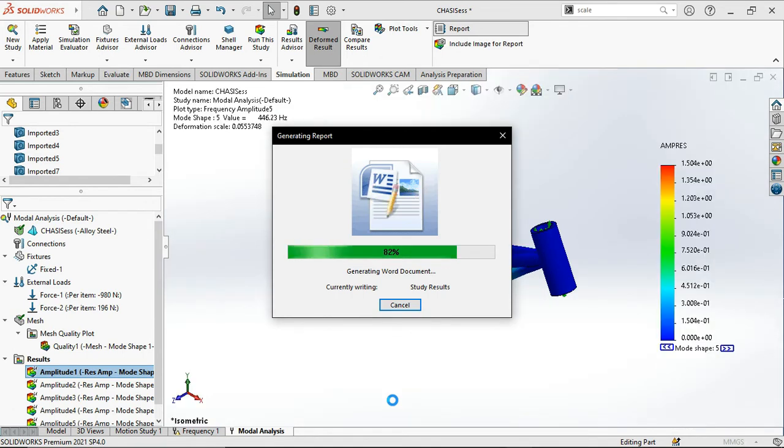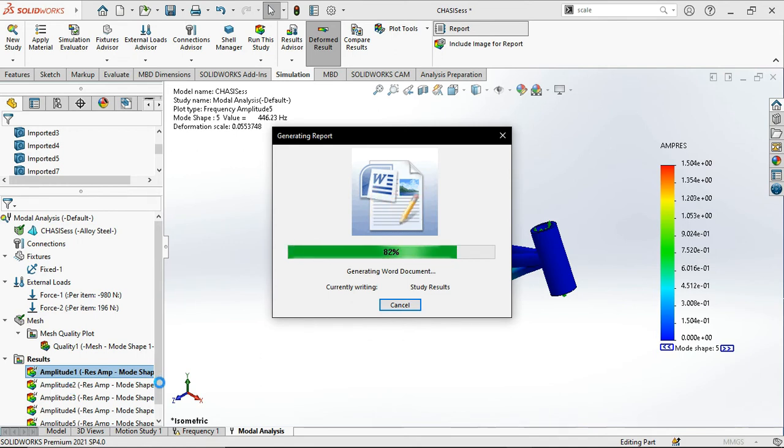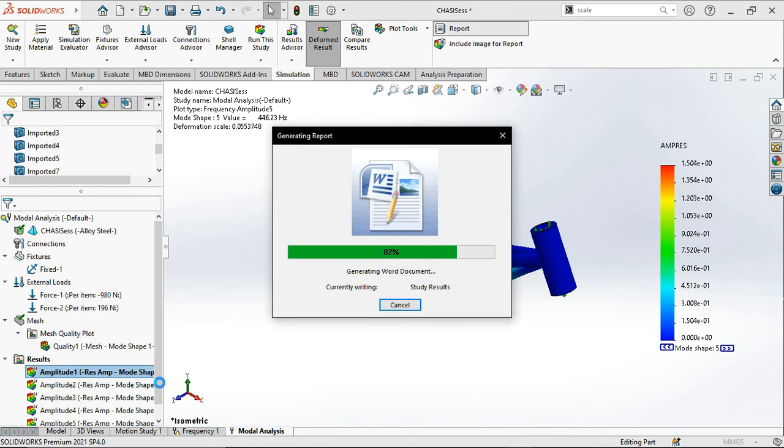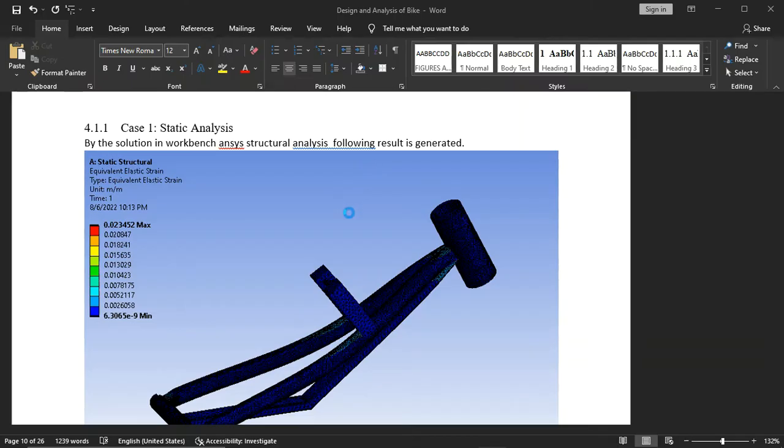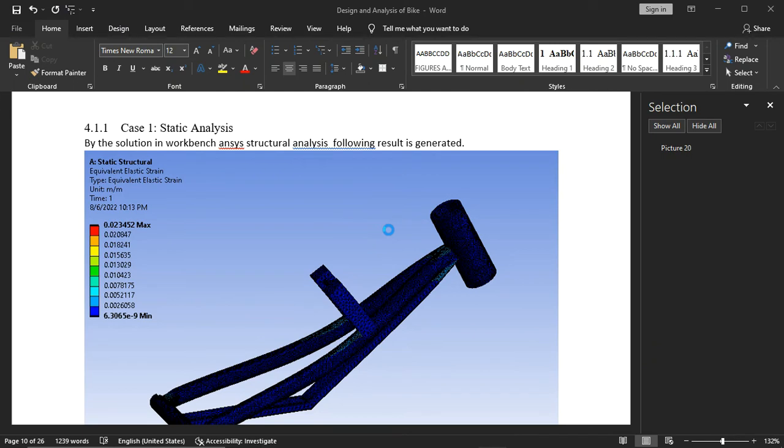It will give us five amplitudes which are prominent modes which will cause the system to vibrate.